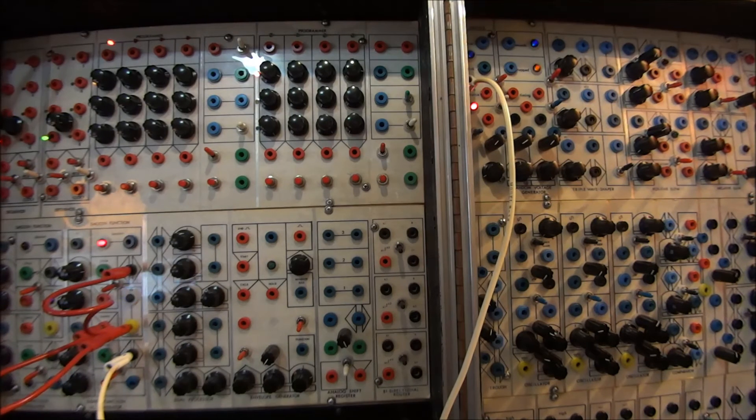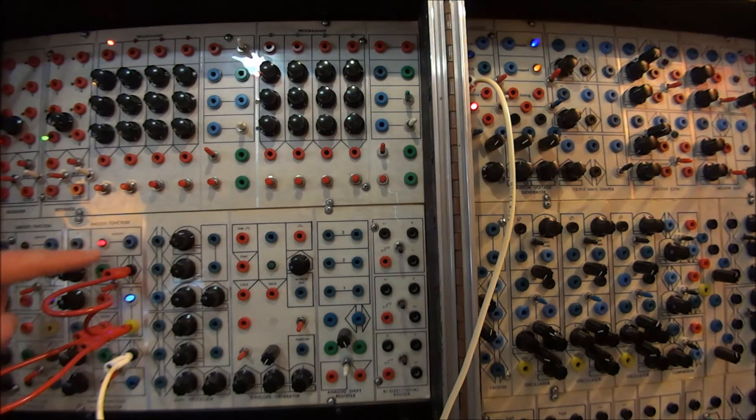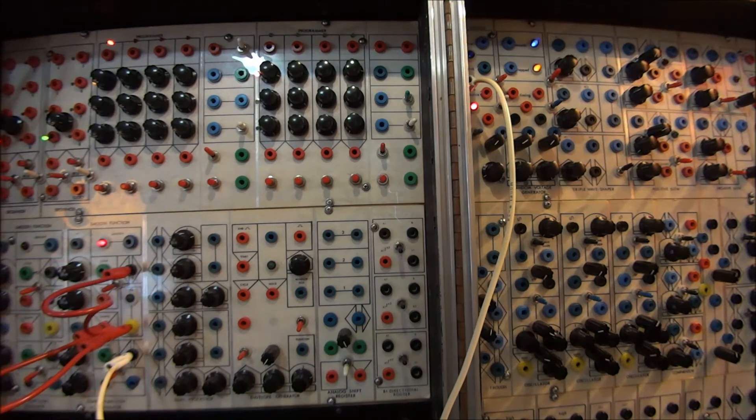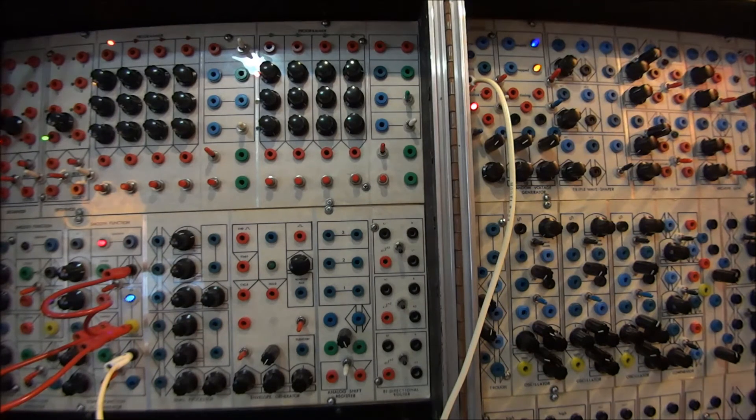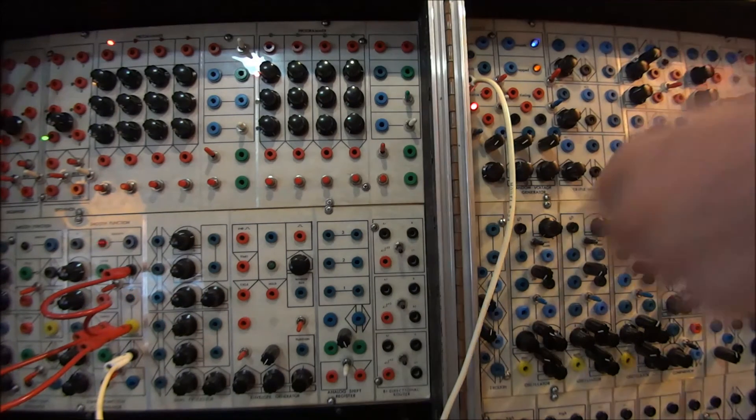And all of a sudden, you can see here on the lights that they're blinking, and it's generating random voltages.